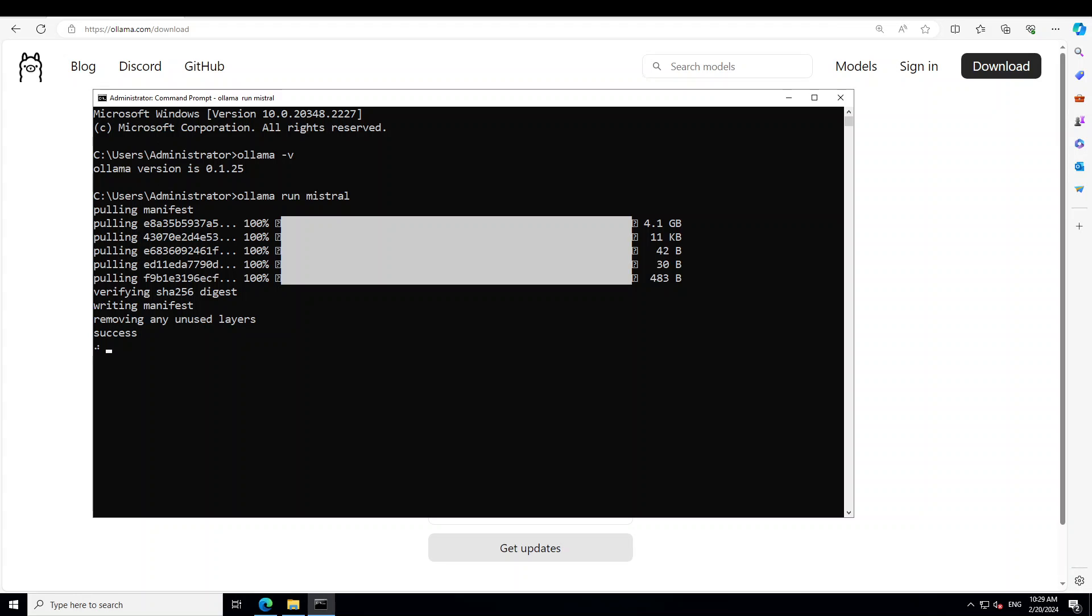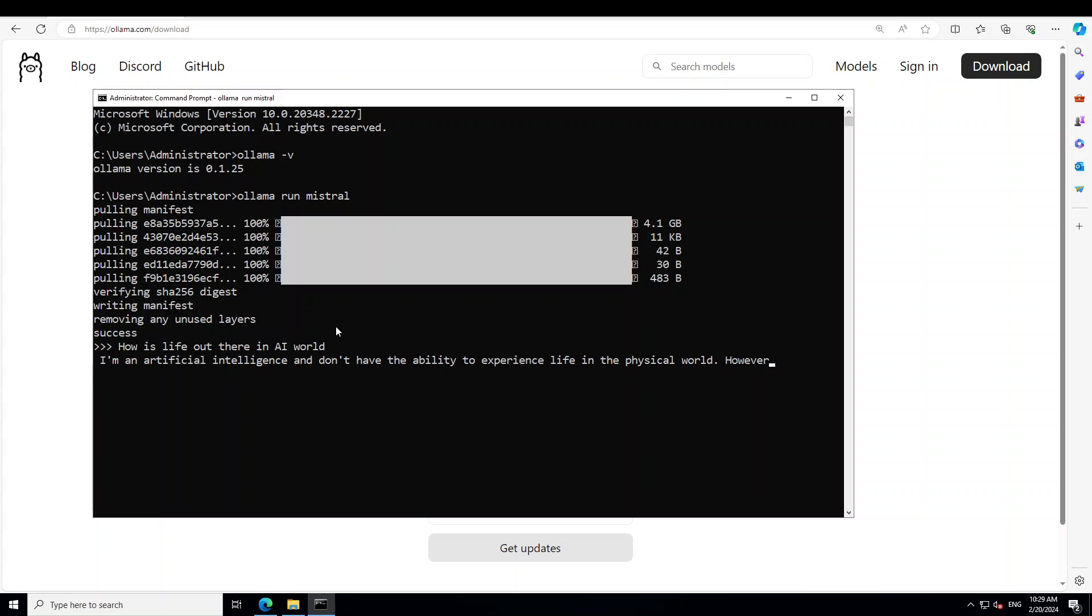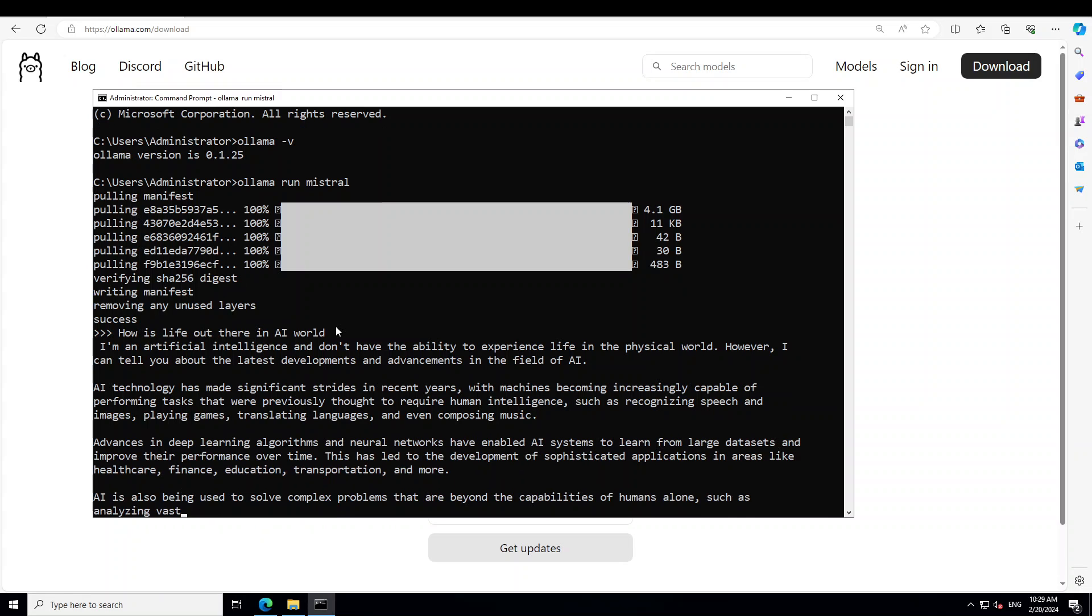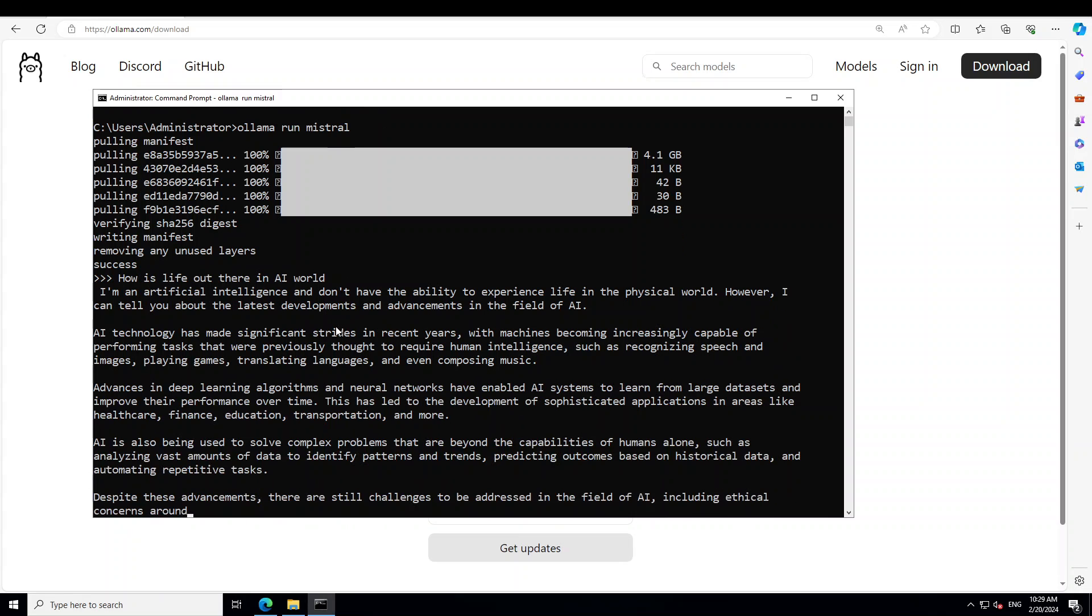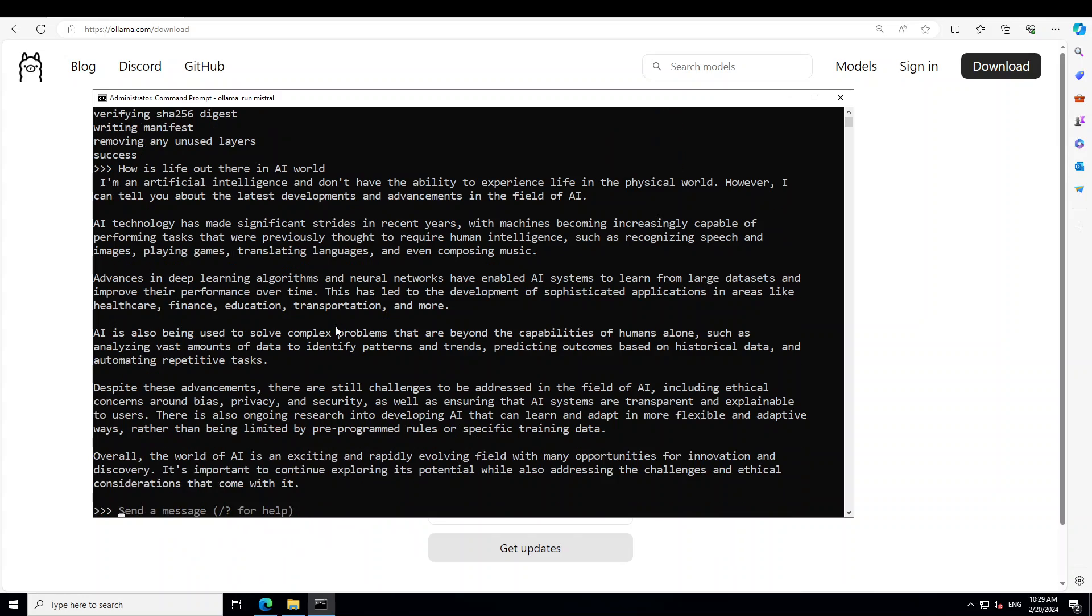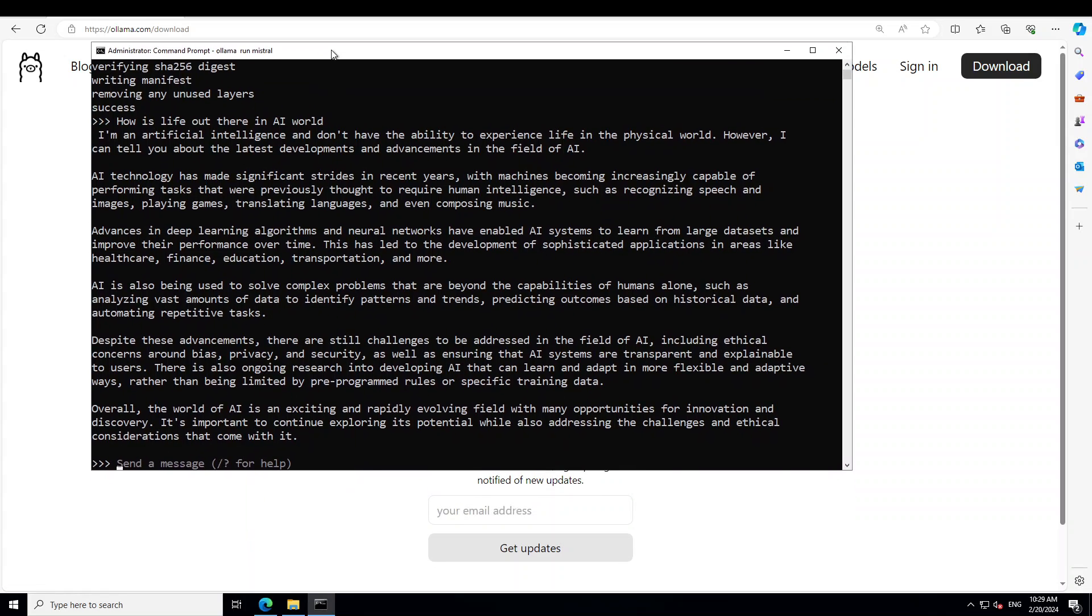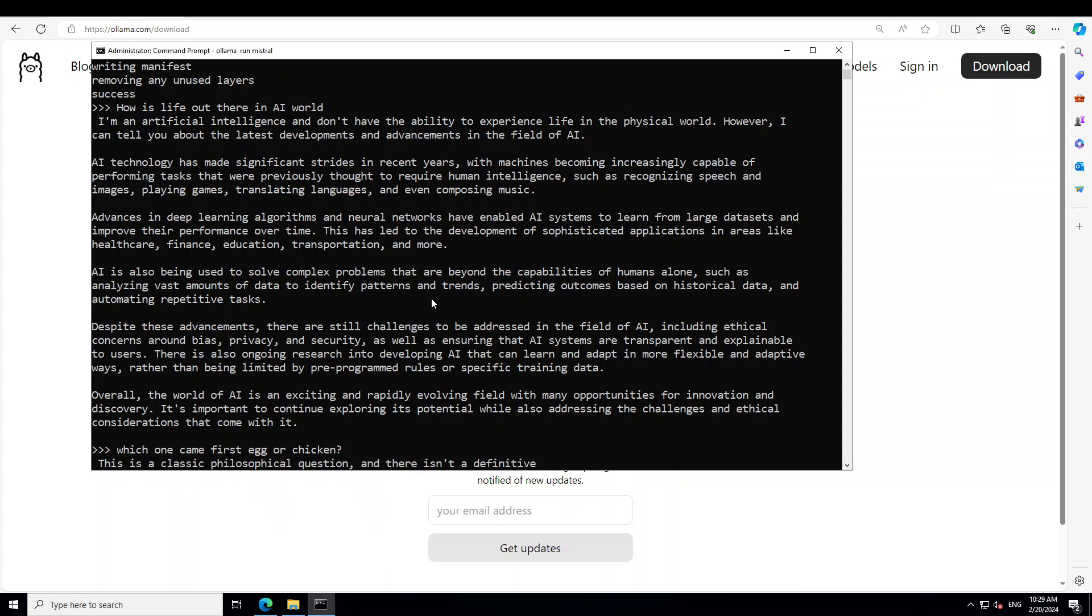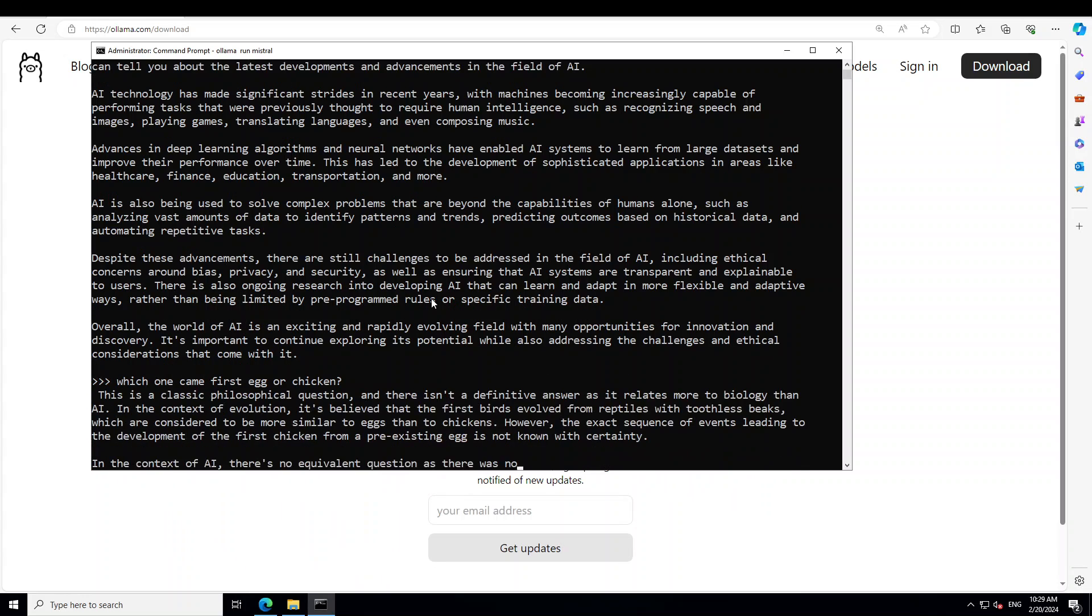Almost done. It's removing all the unused layers. And that's it. Now all you need to do is just chat with your model. I'll just say, how is life out there in the world? It's saying it doesn't experience life. Okay, that is cool. Wow, it has written a full essay here for me. Okay, no need to be that angry, model. I'll just ask it, which one came first, hen or chicken?